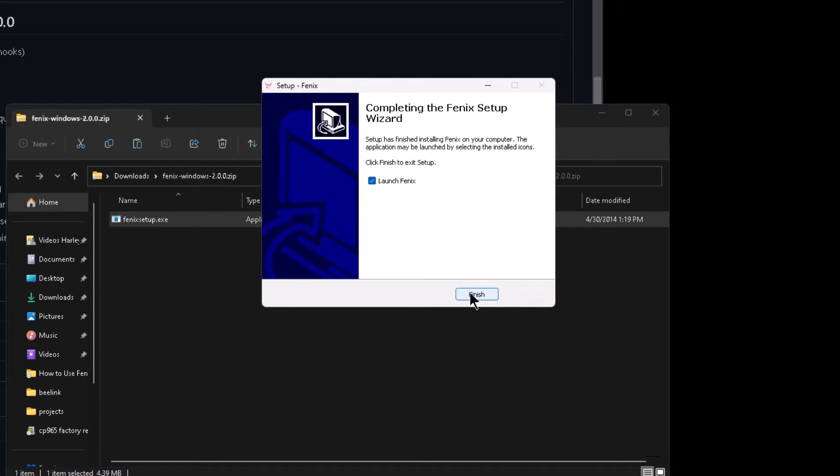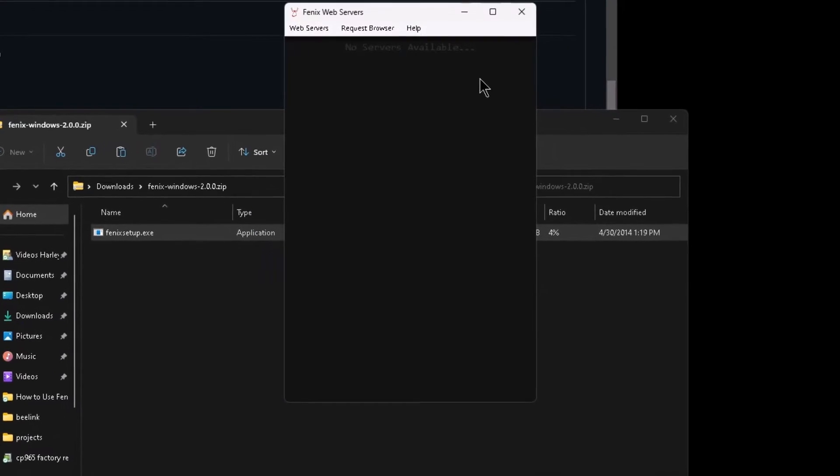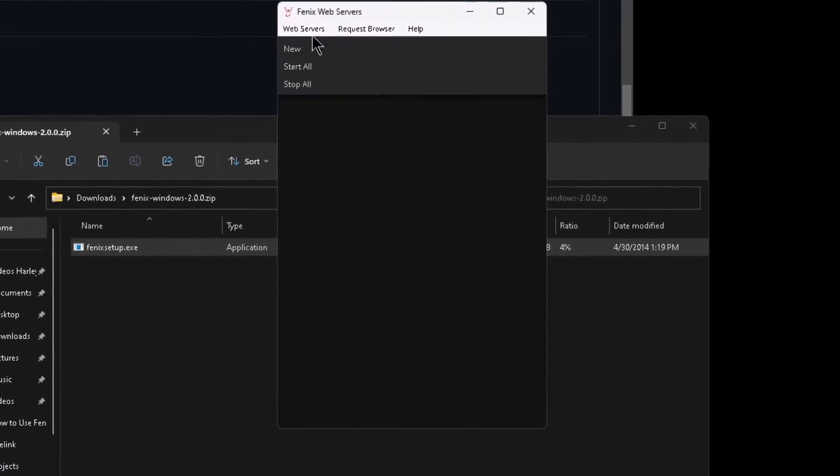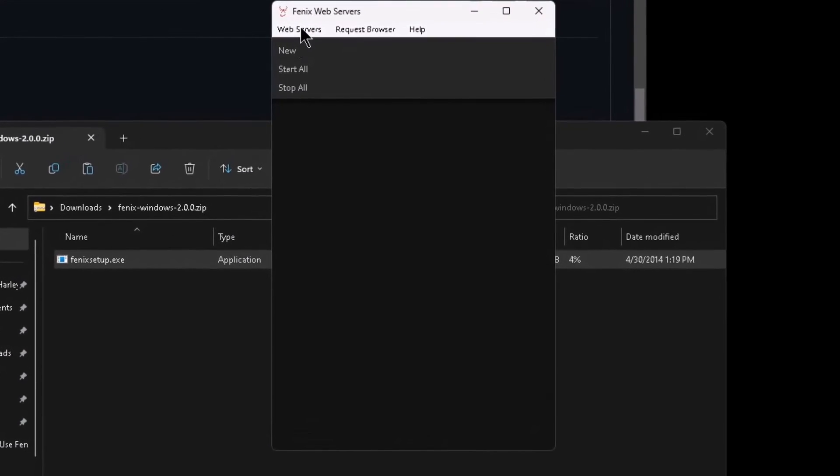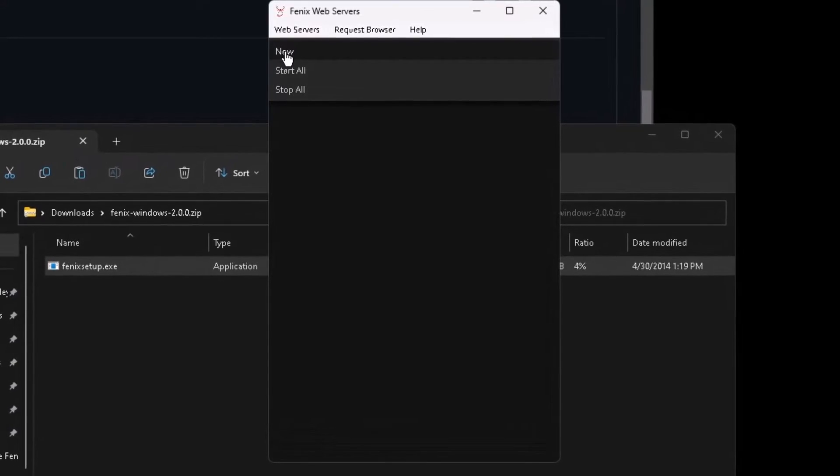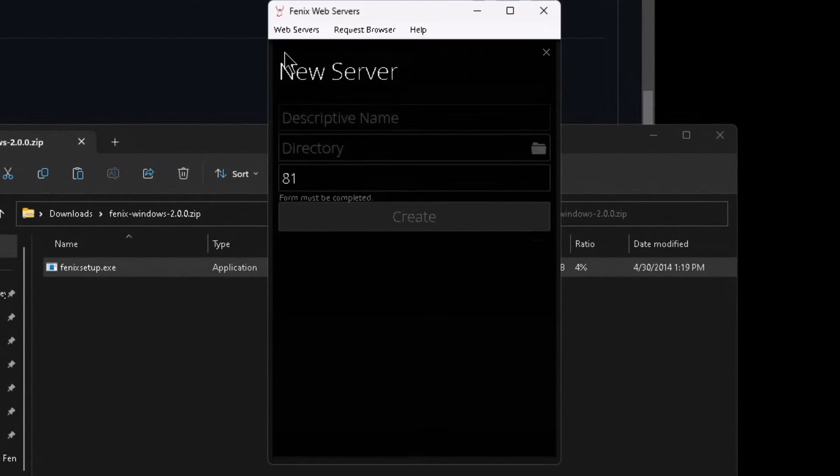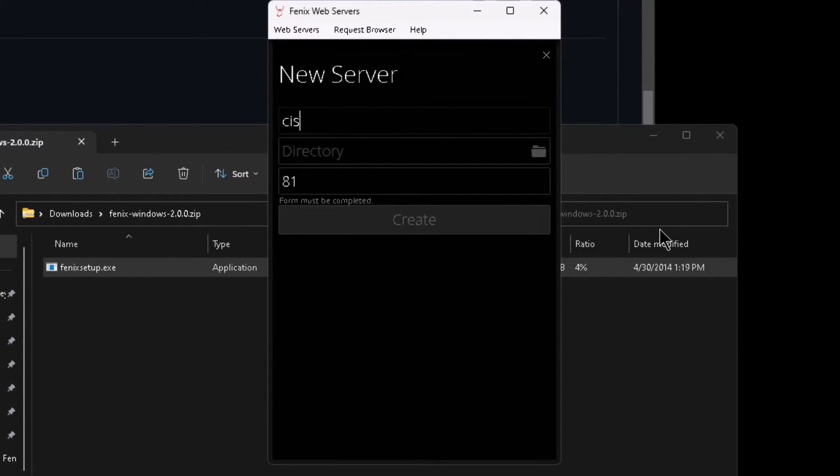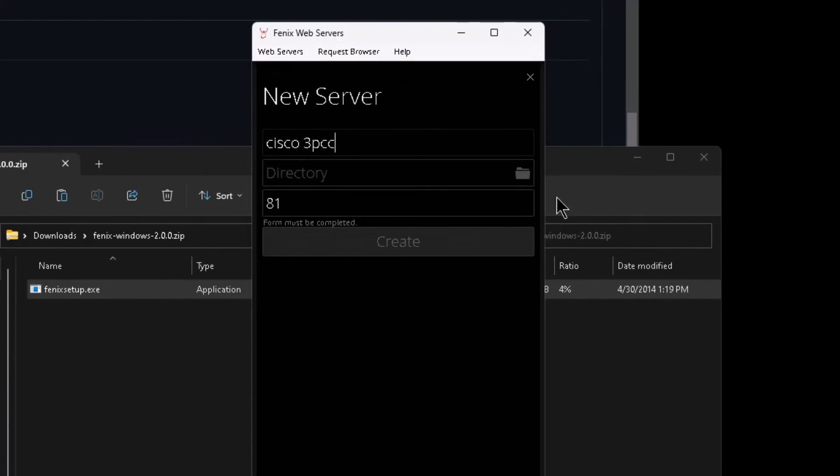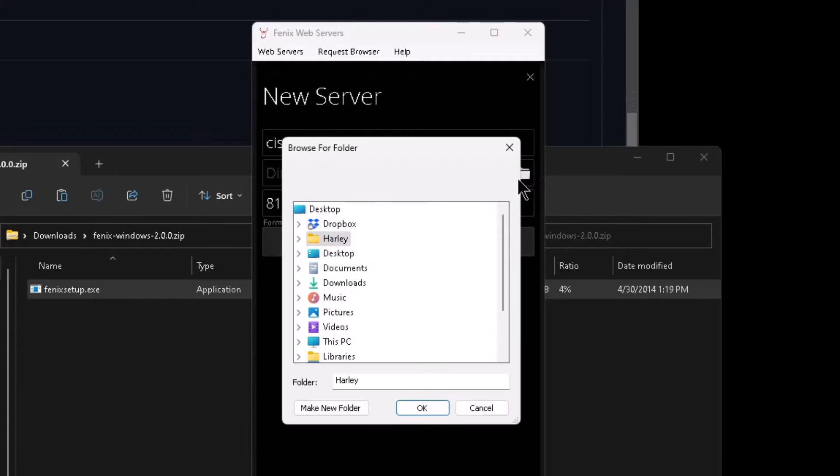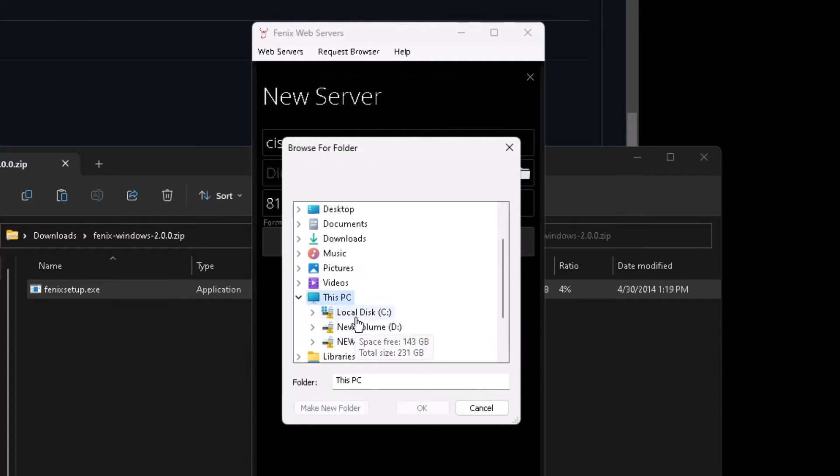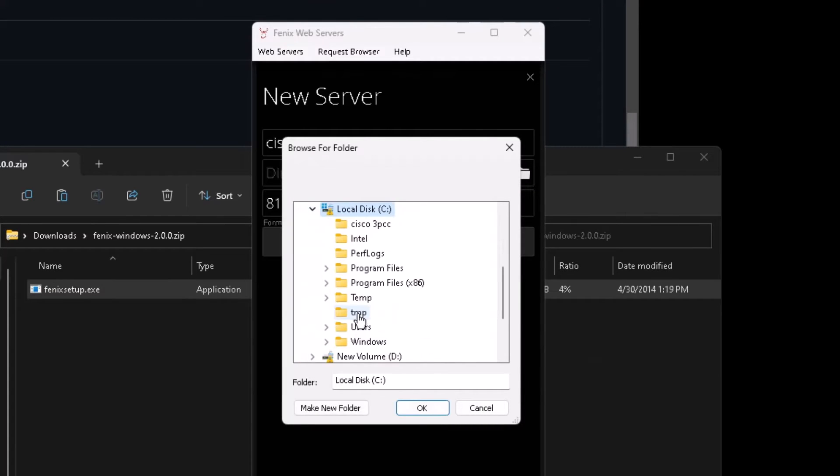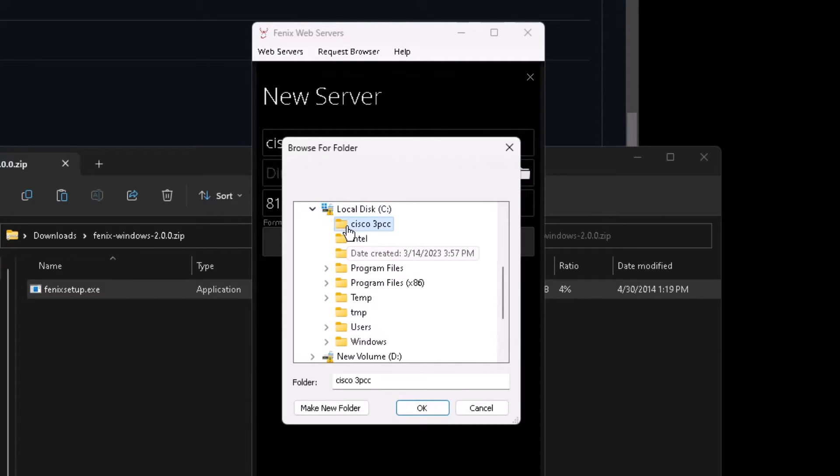So once you have it installed, you're going to open it up and click on web servers at the top and then click on new. In the descriptive box you can type in whatever you want. I'm going to type in Cisco 3PCC since that's what I'm upgrading. Then click on the folder icon in the directory field and that will let you browse to the folder that you're going to use, or you can click on make new folder here and create a new folder.